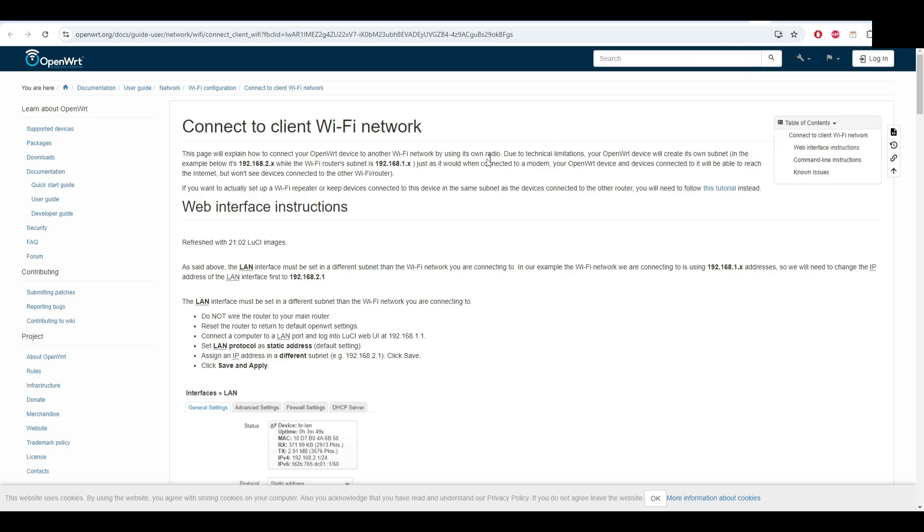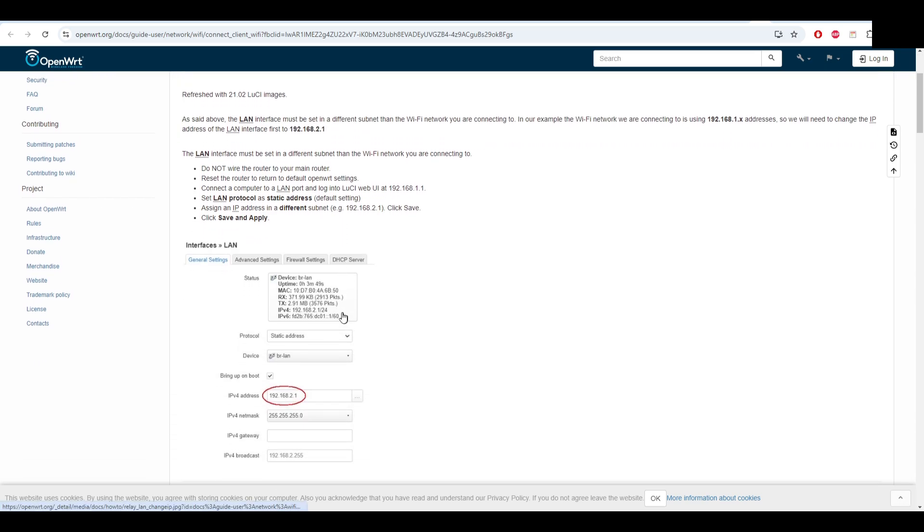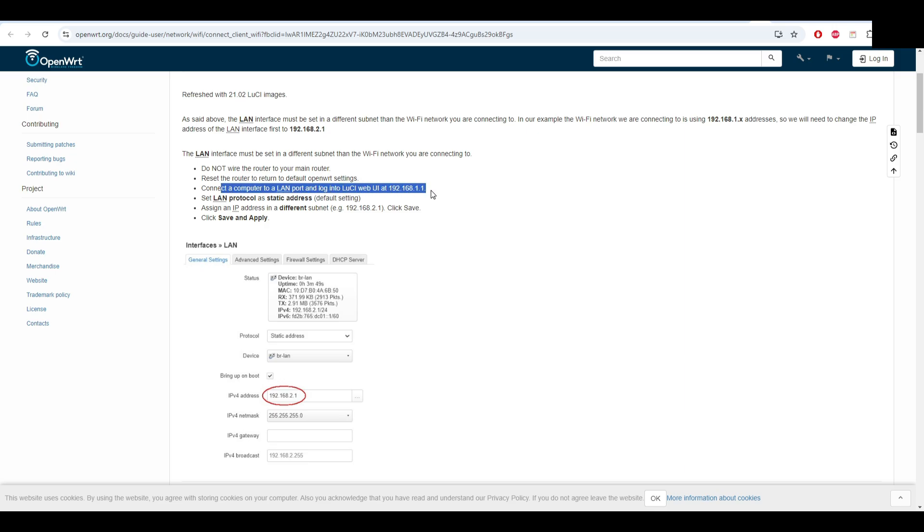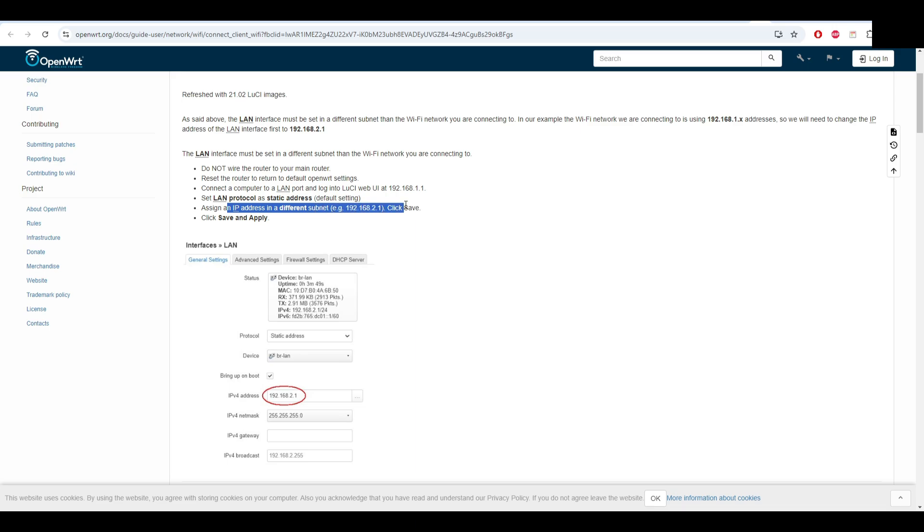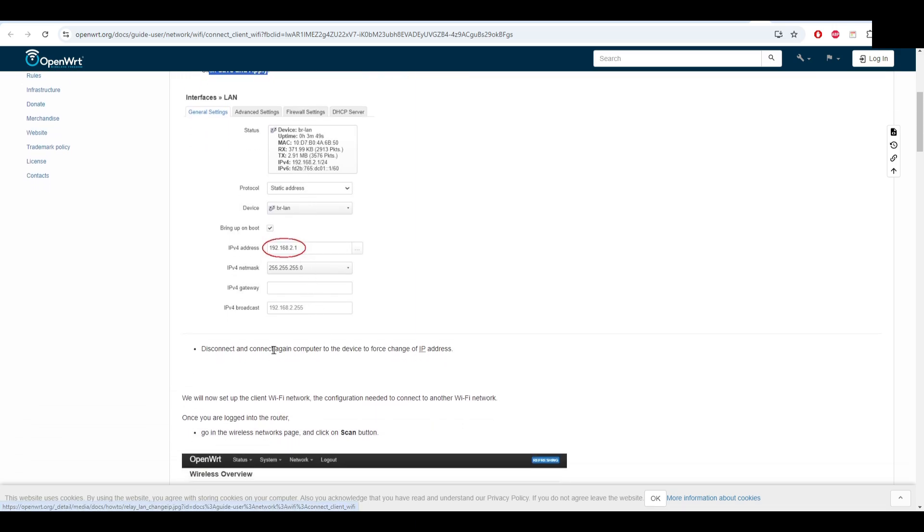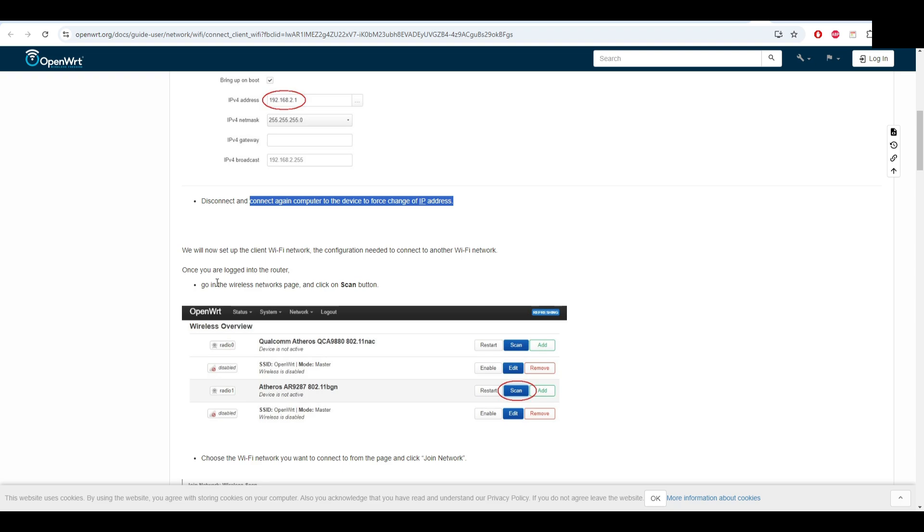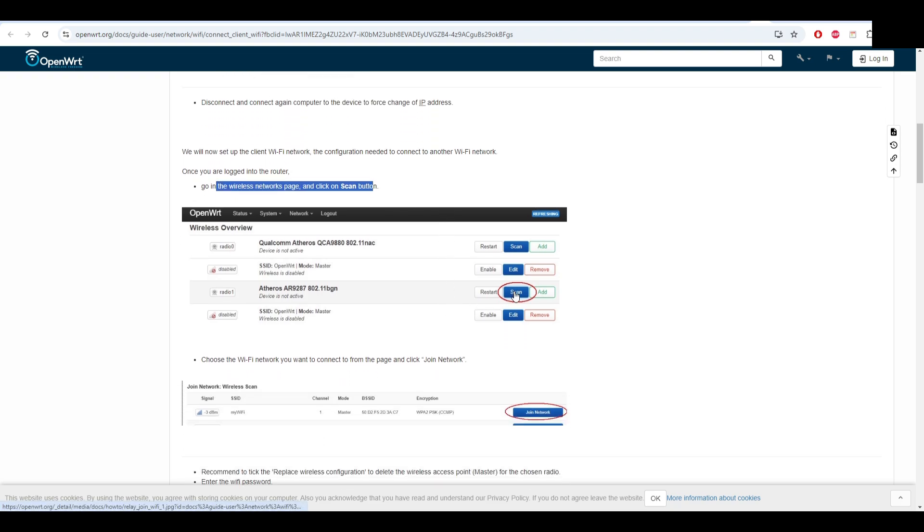You have to upgrade LuCI also. Here you can see how you can connect to a WiFi network because you will need to connect to your WiFi and you need to do some changes in OpenWRT. Firstly we have to connect again the router to the computer, but it's already connected at this point, and open 192.168.1.1. The IP address is changed.